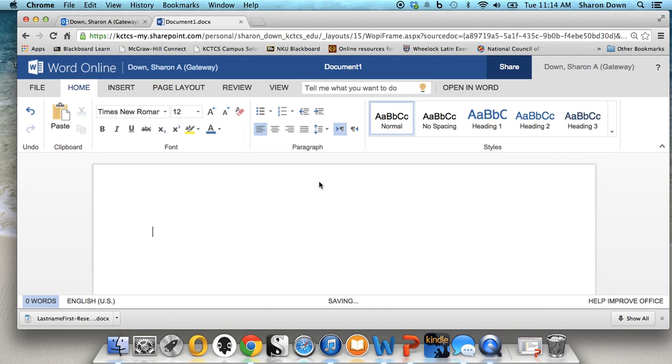The next thing we need is an MLA header. Now note this is not the header space of your document. That's where your page numbers live and that's fine. Maybe you've been taught about that in computer classes. But when we say header for MLA specifically, we're talking about these four lines that appear just on the first page of the paper.